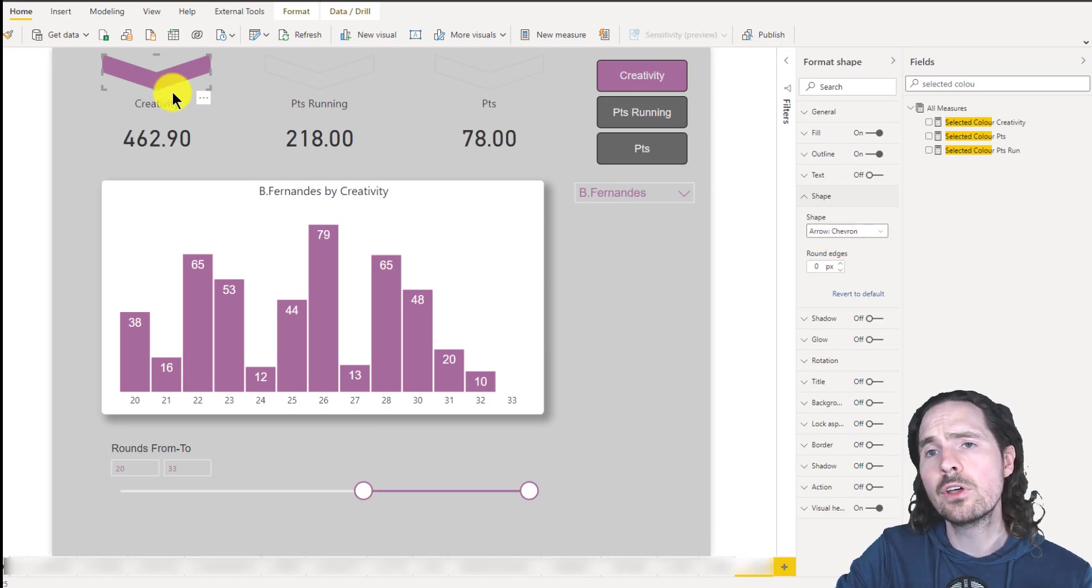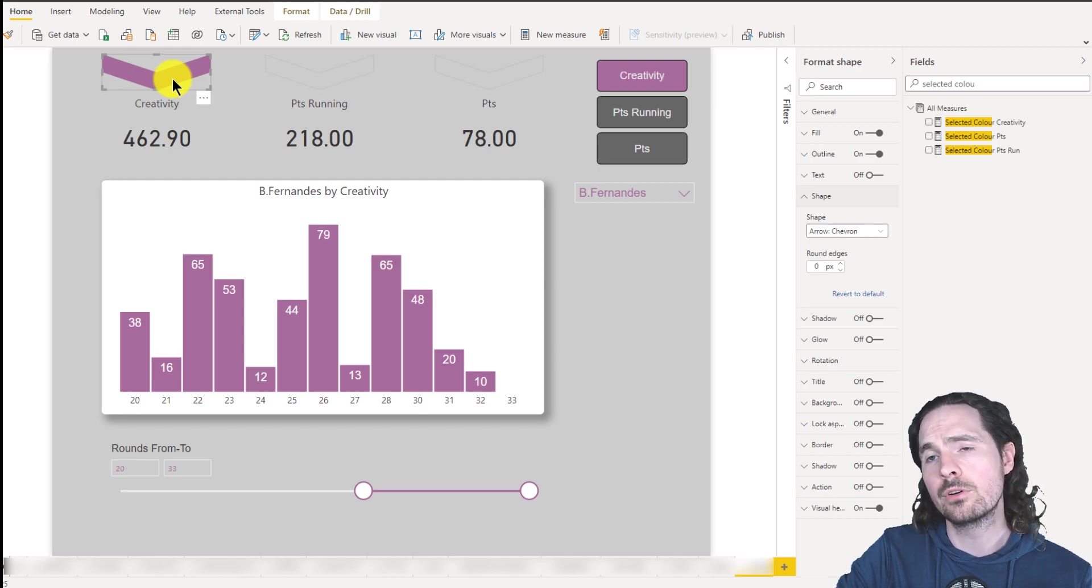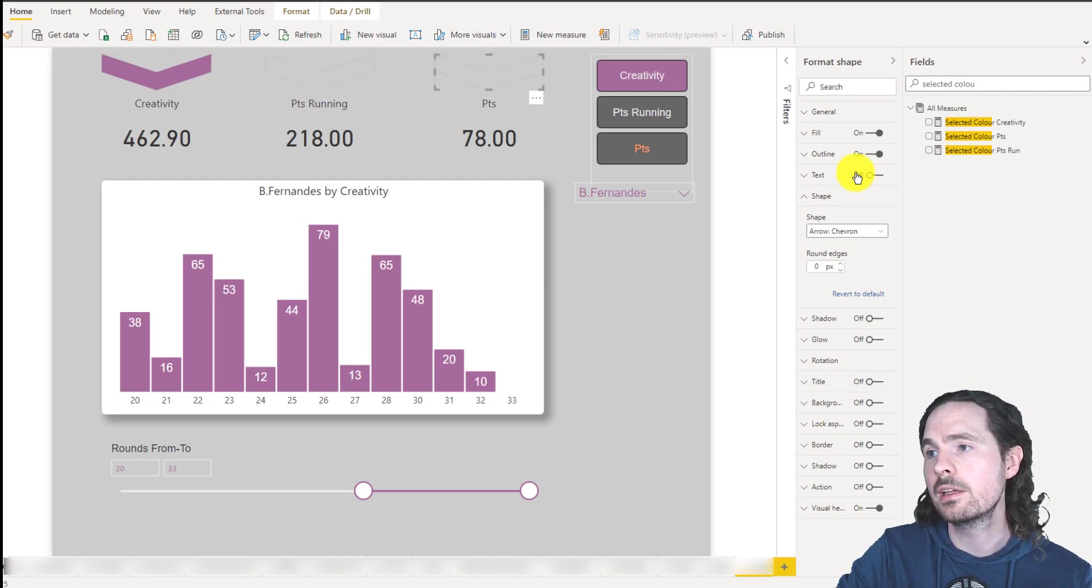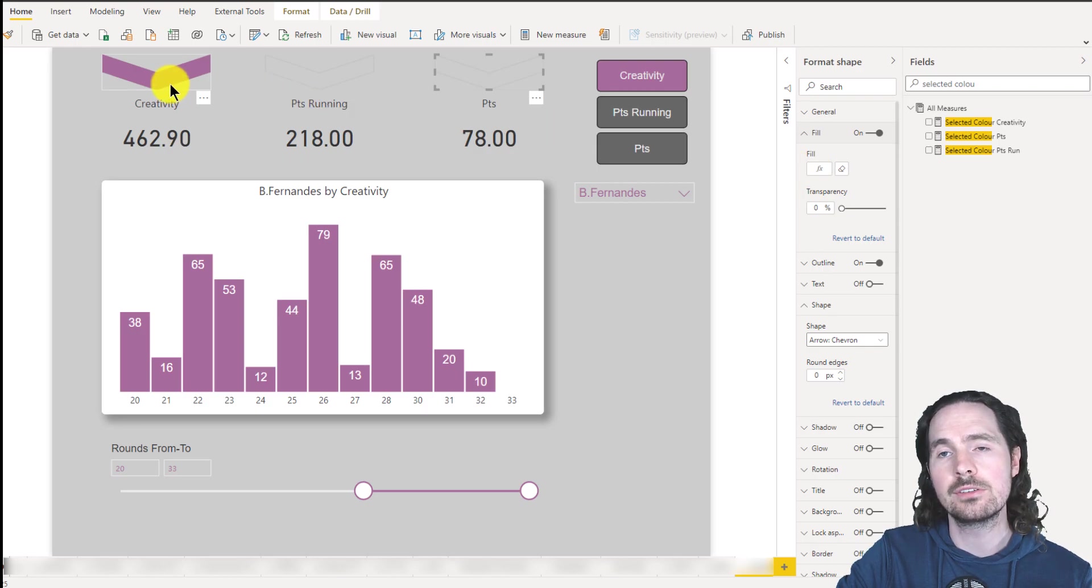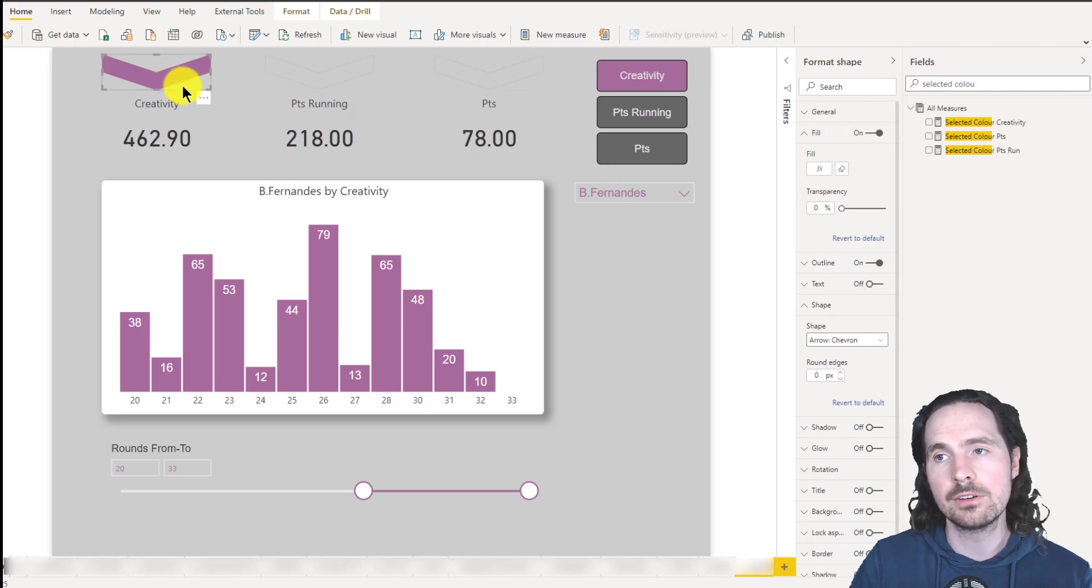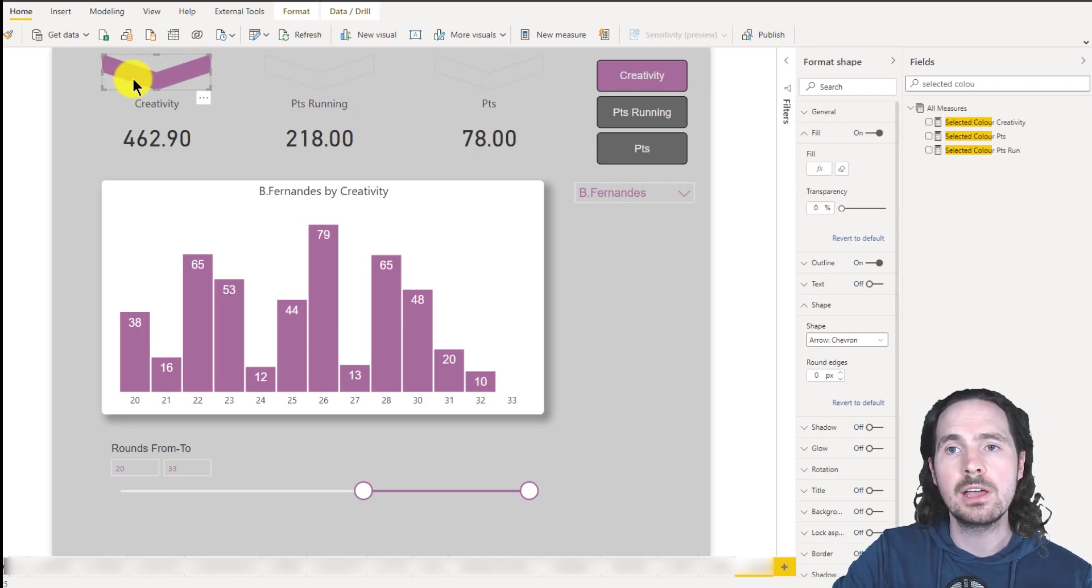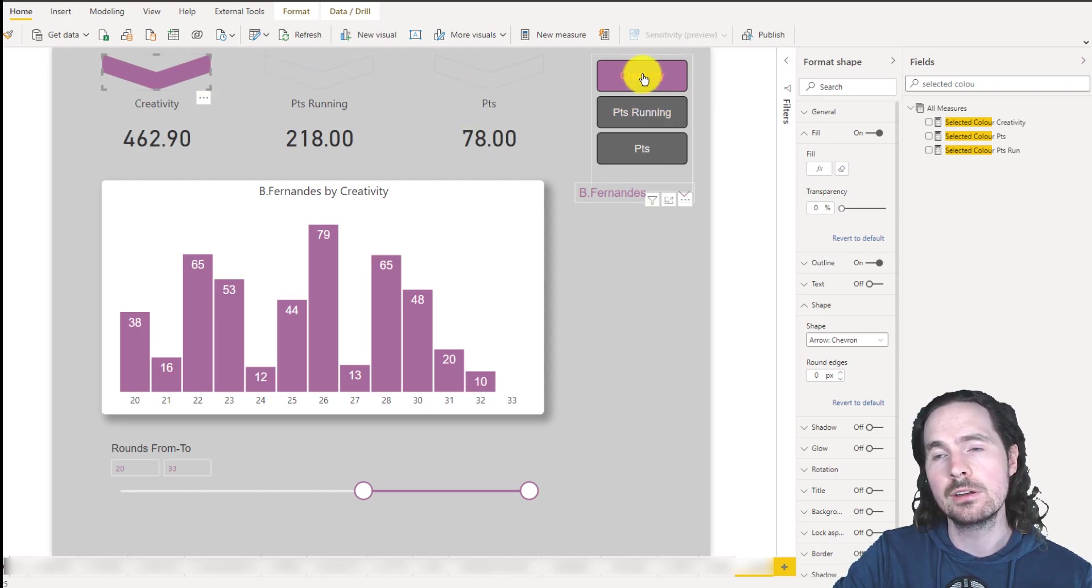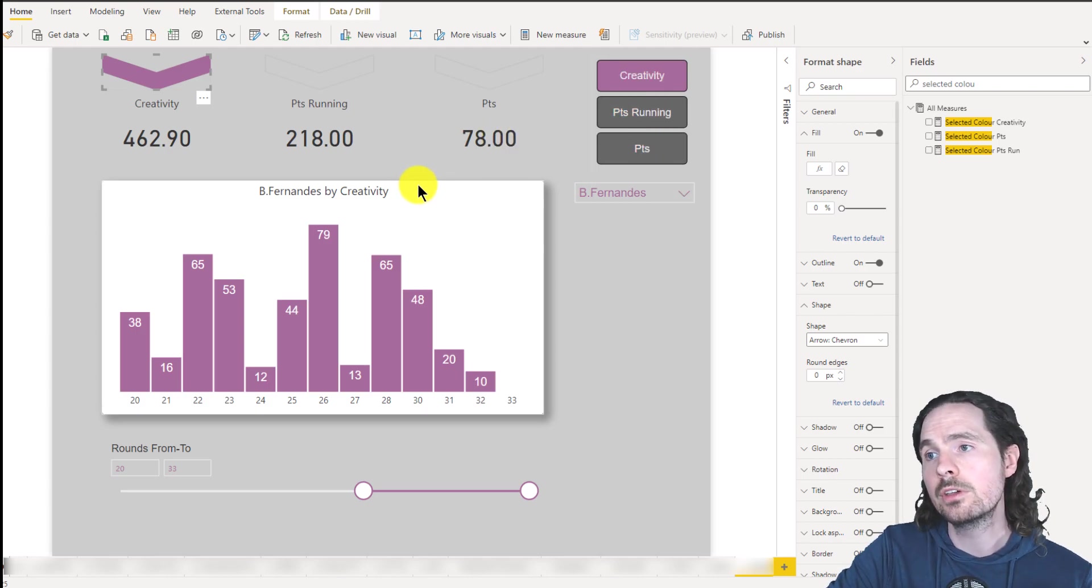And what I've done for each chevron is to use a conditional formatting in the fill section, as you can see here, and it's really basic conditional formatting. So as you can see, I have my three shapes, and I have my three different slice values.